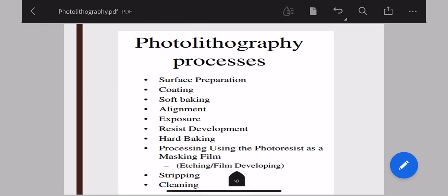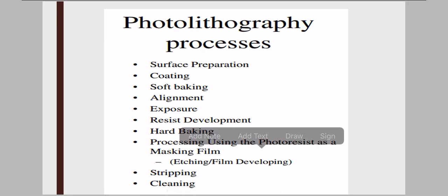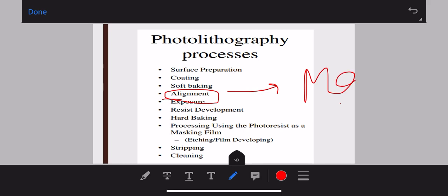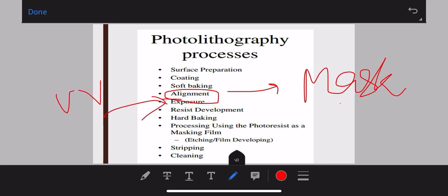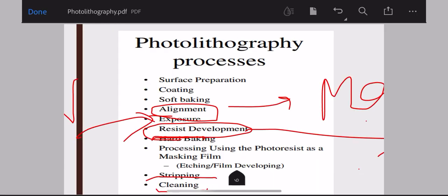The detailed photolithography process steps are: surface preparation, coat the photoresist, soft baking, alignment with the mask, exposure with UV light, then resist development — which depends on whether you are using positive or negative photoresist, determining which becomes hard and which becomes soft — then hard baking, processing using the photoresist as a masking film, stripping (removal), and finally cleaning your surface. These are the steps involved in the photolithographic process.